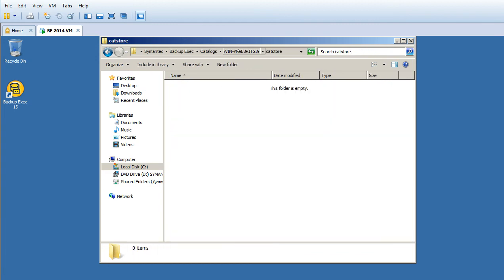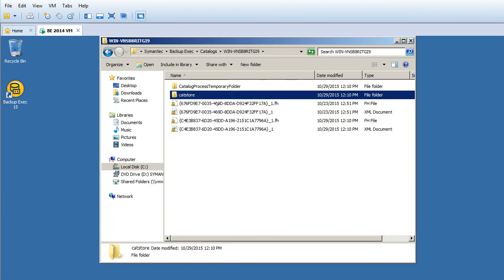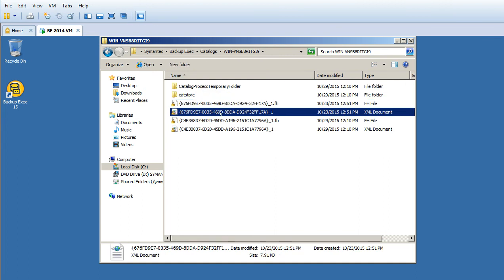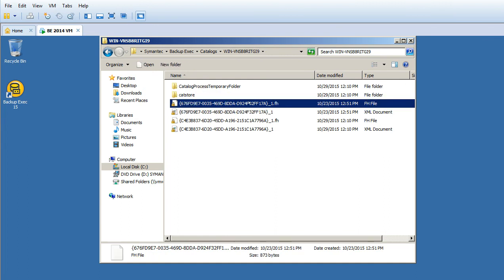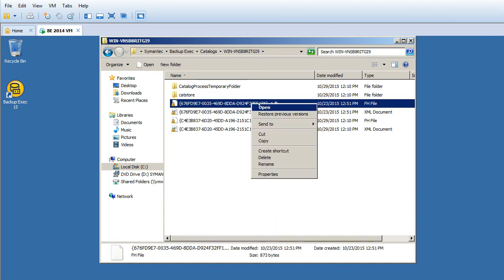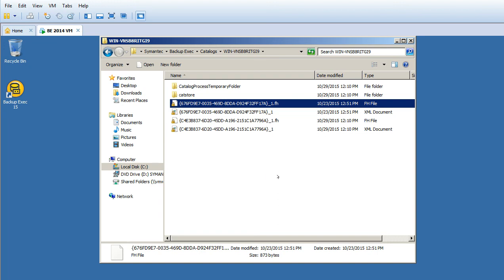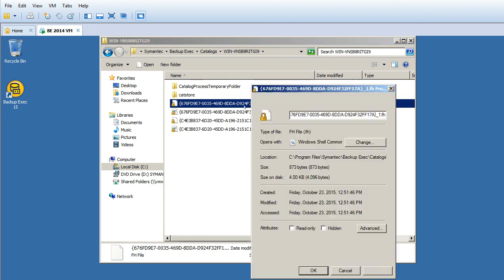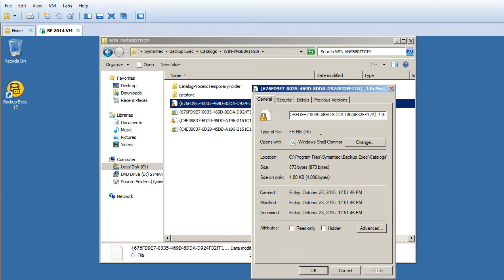What are these .fh files? Let me go to Properties and see what exactly we have here. This is a Windows file.